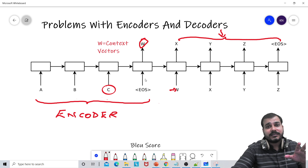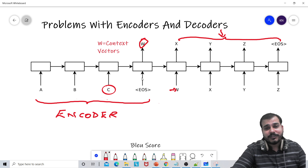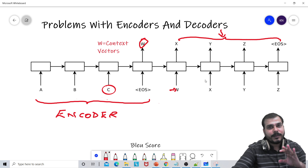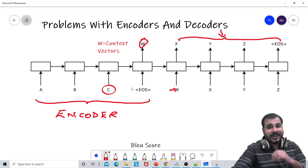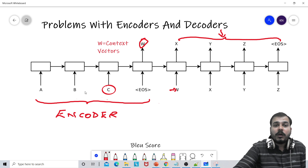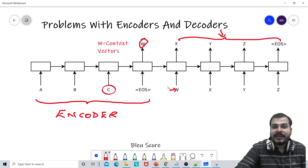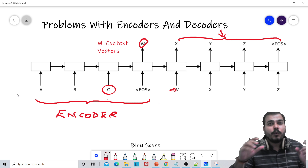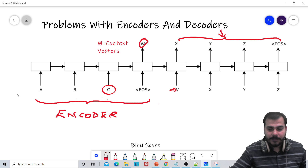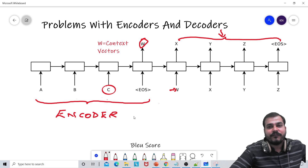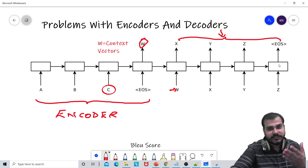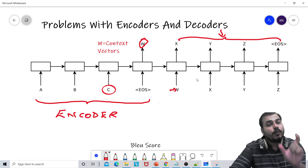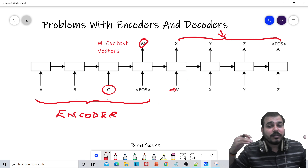If you really want to understand the maths, you can watch my previous video. This whole diagram is taken from a research paper — the link will also be given in the description. Now, researchers started experimenting with this neural machine translation with respect to different sentence lengths. Suppose if I was trying to translate from French to English — it was able to translate very, very nicely with wonderful accuracy with respect to smaller sentences.